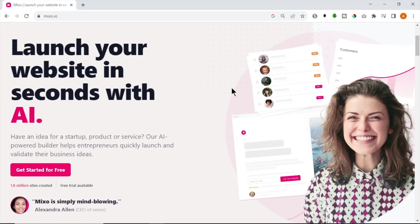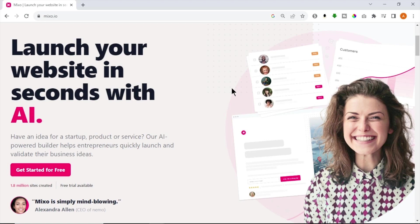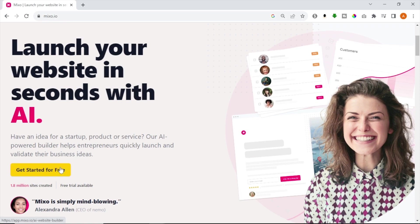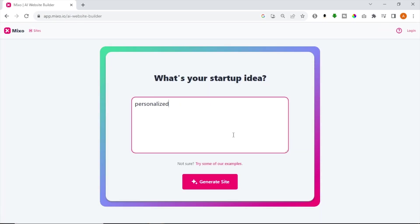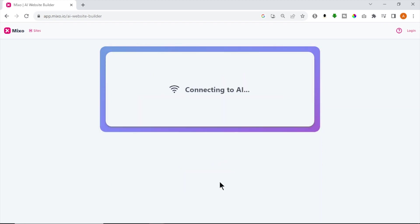First up, we have Mixo. With Mixo AI Website Builder, you can create and publish your website in minutes and you don't even need a logo or brand name. Mixo will generate all those for you. First, go to their website and click Get Started for free. Next, describe your startup or business idea in a simple sentence and click Generate Site.